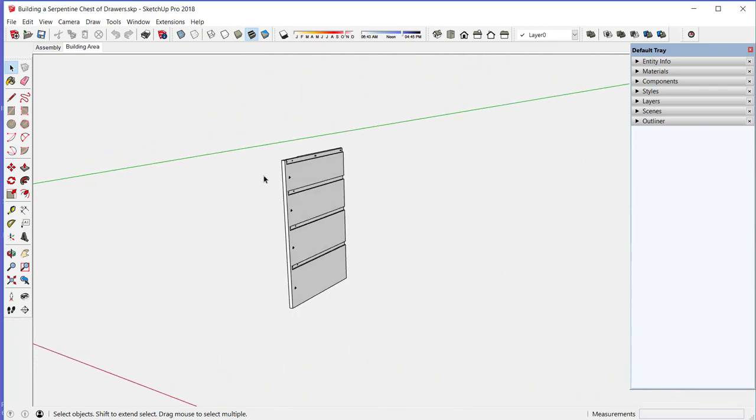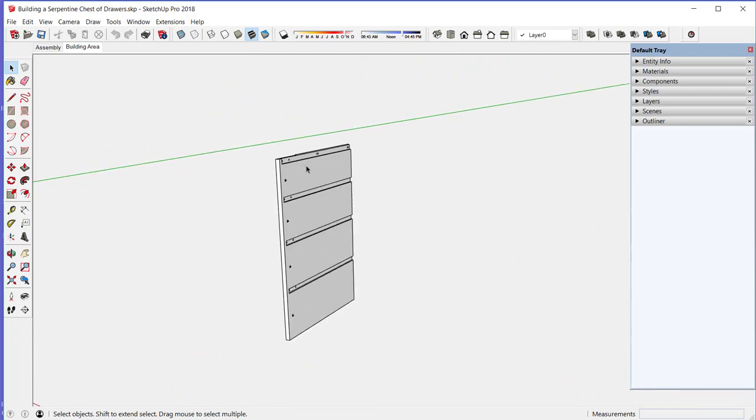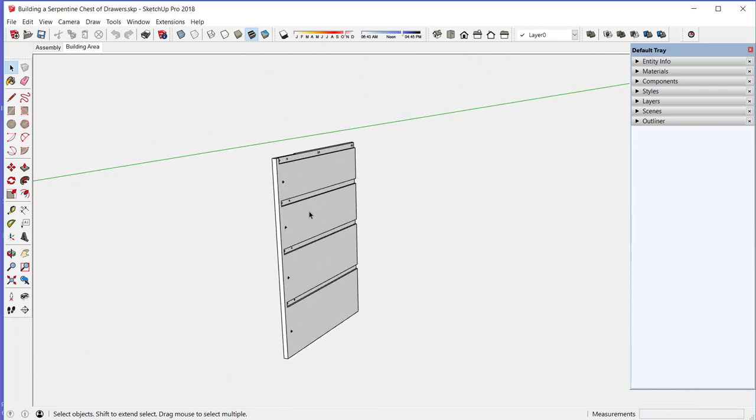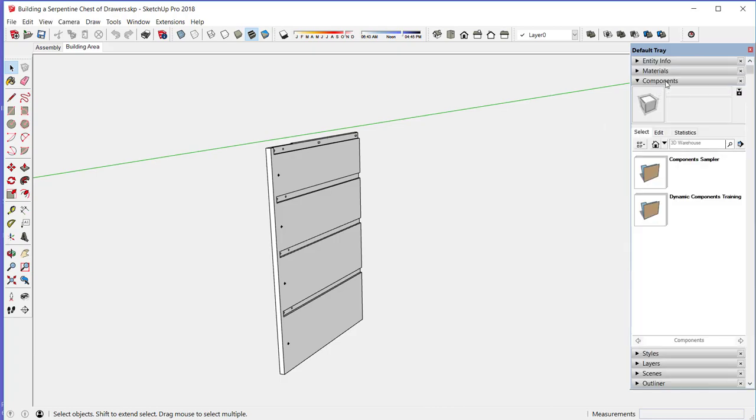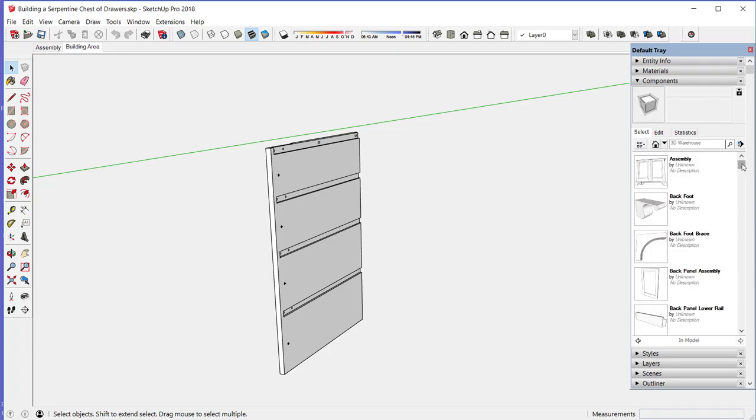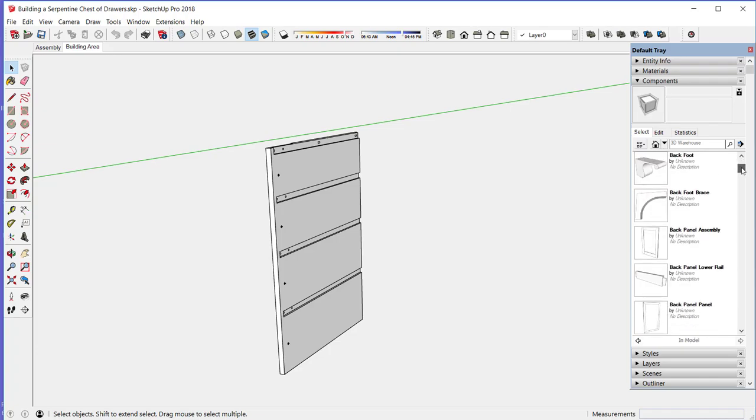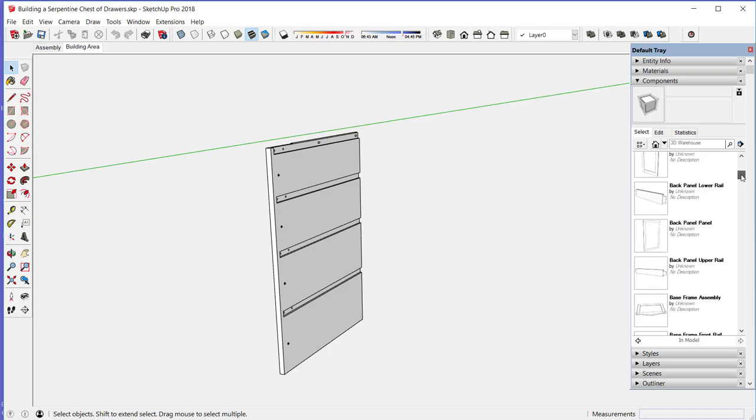We'll start with a side component, and this would be also the starting point in the shop. Here in SketchUp is a list of all the components in this chest, and this is where I'll select the parts to complete the assembly.